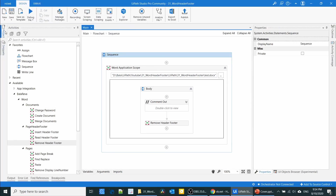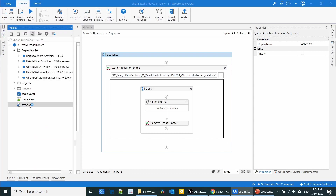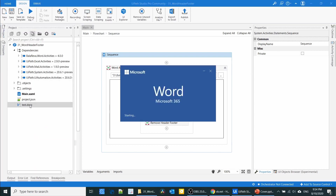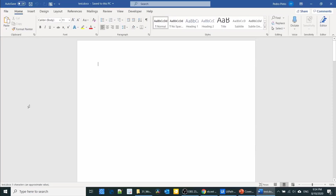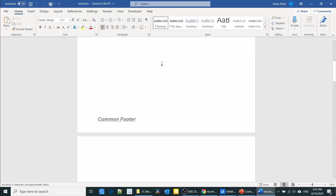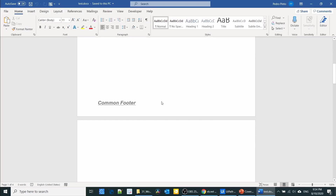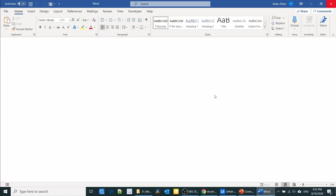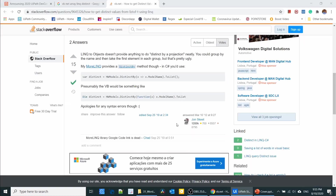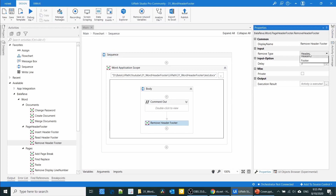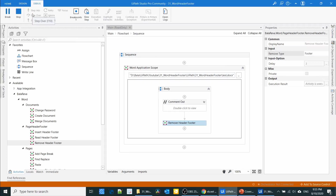Okay, let us check the result. We don't have the header anymore, but we still have the footer, because we didn't remove the footer. Now I'm going to remove the footer as well — just select footer and execute the process. It's finished. Let us check the result.